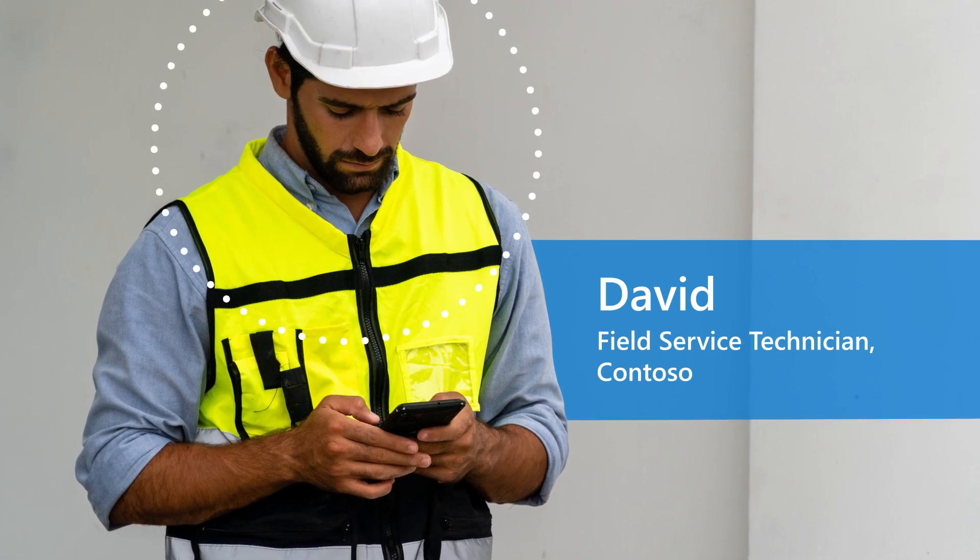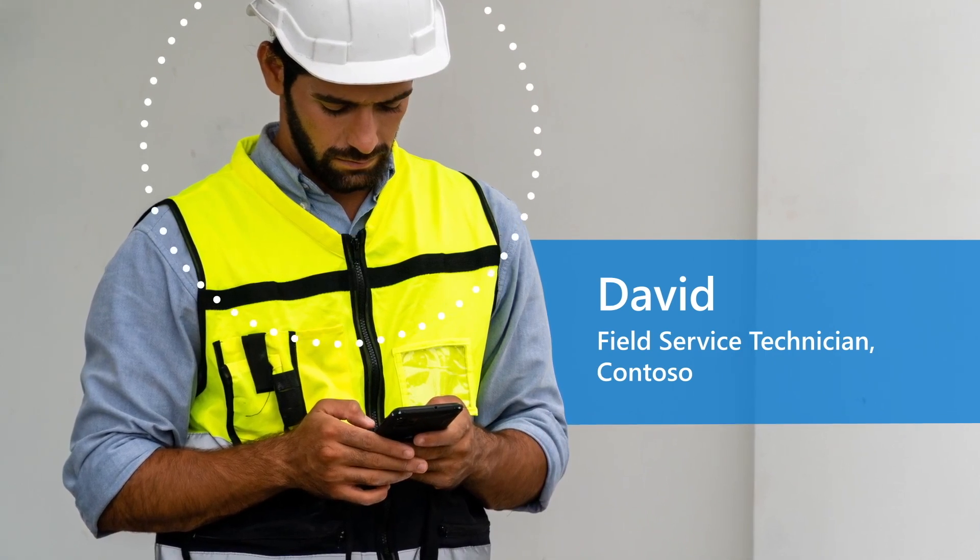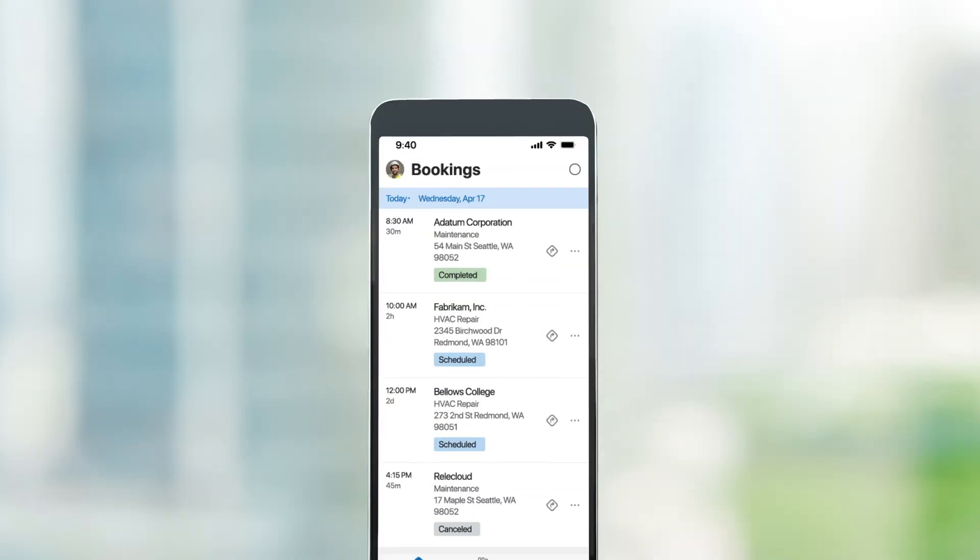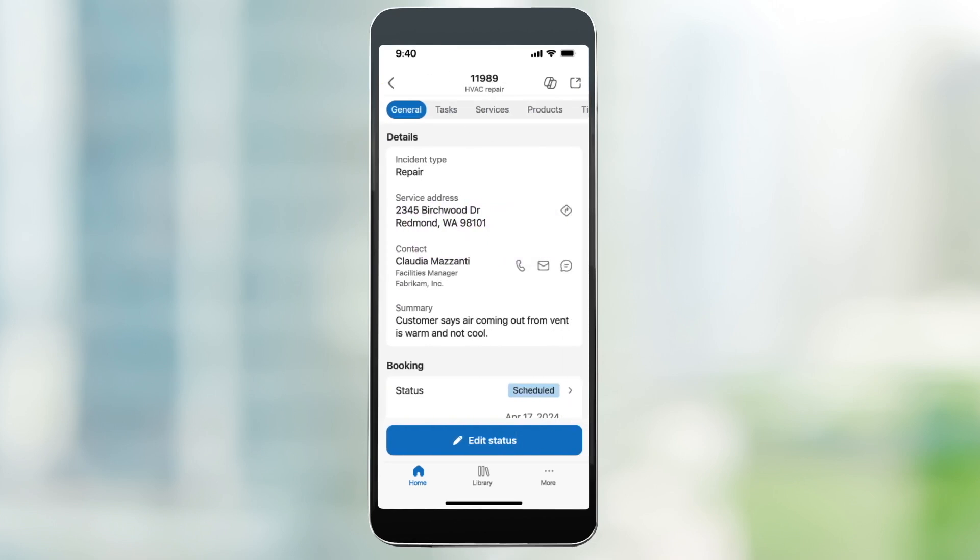Contoso Field Service Technician starts his day in the Field Service mobile app, where he sees his assigned Fabricam work order.